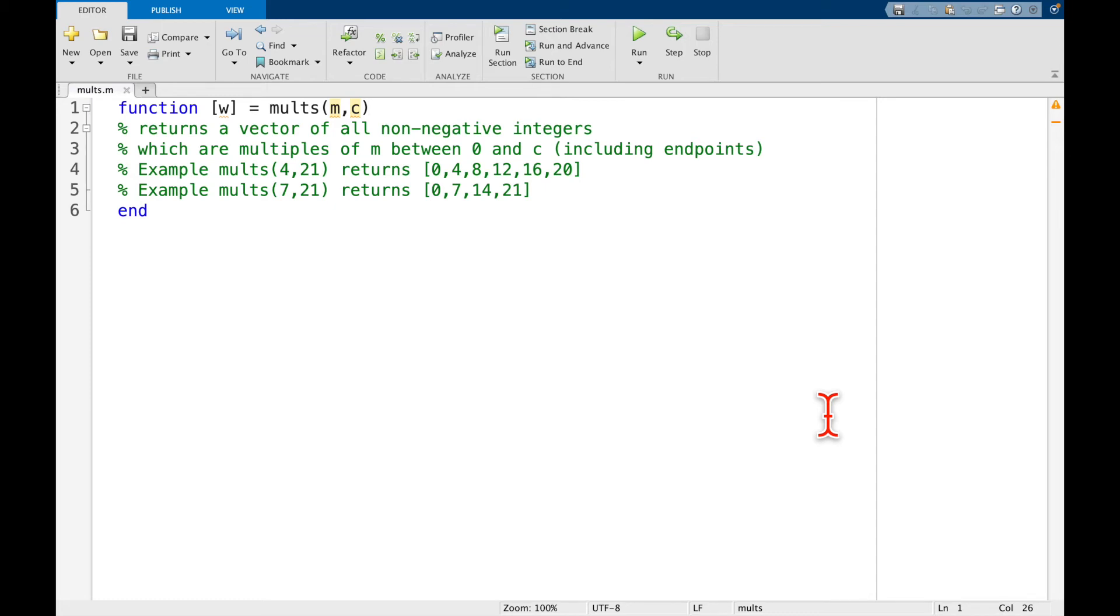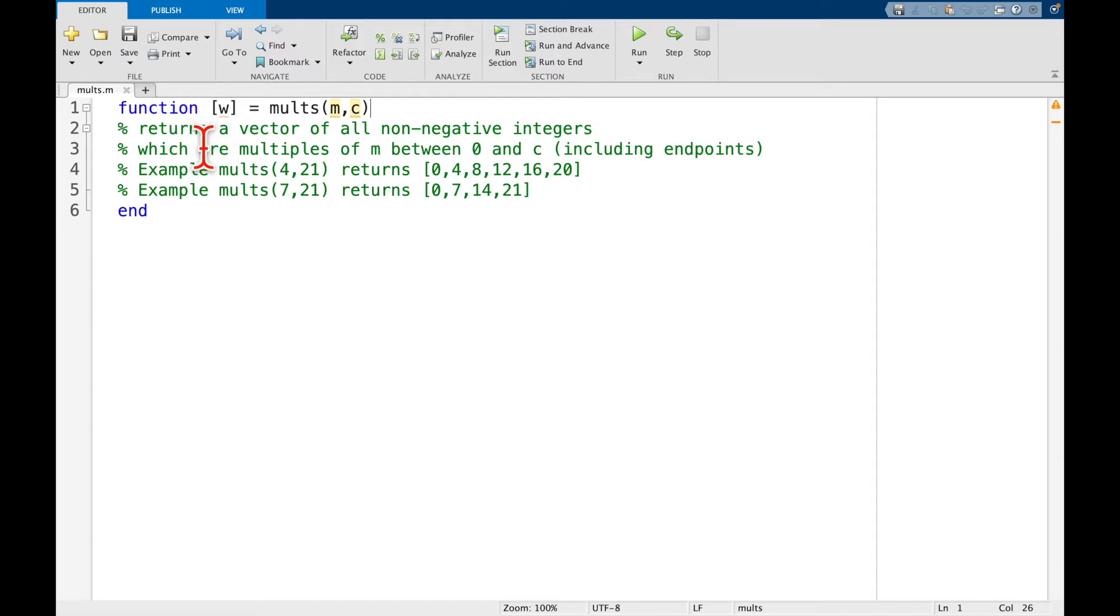Hello everybody. In this video we're going to write the code for a function that we're going to call molts. And in these green text lines here, these are called comments, there's a description of what we want this function to do.